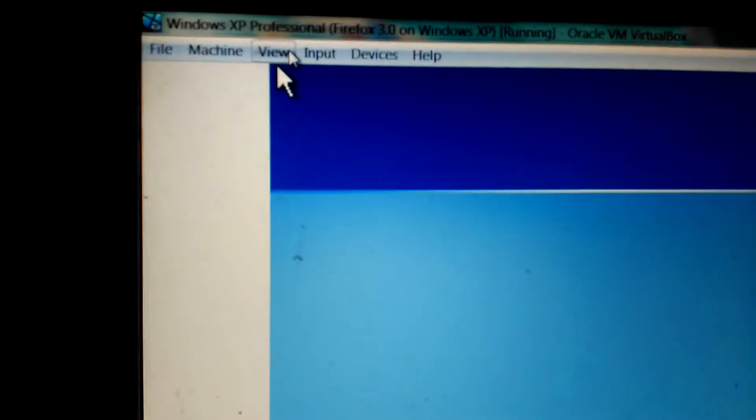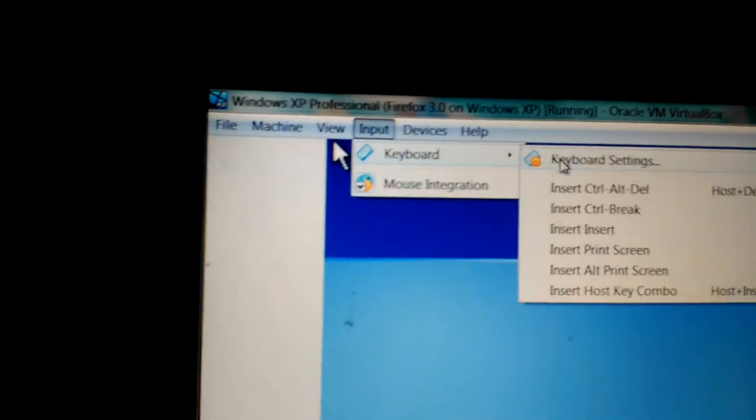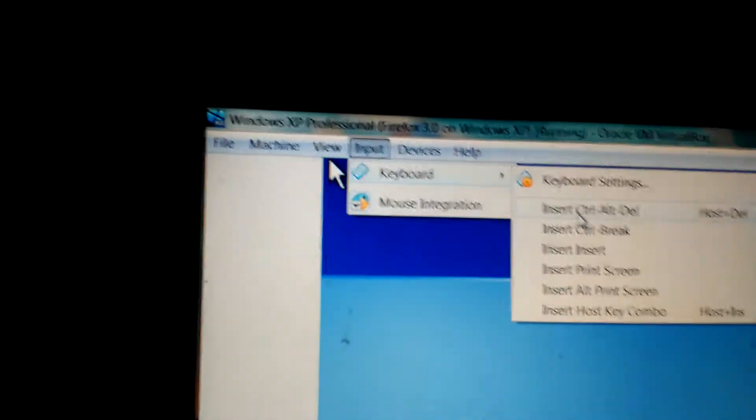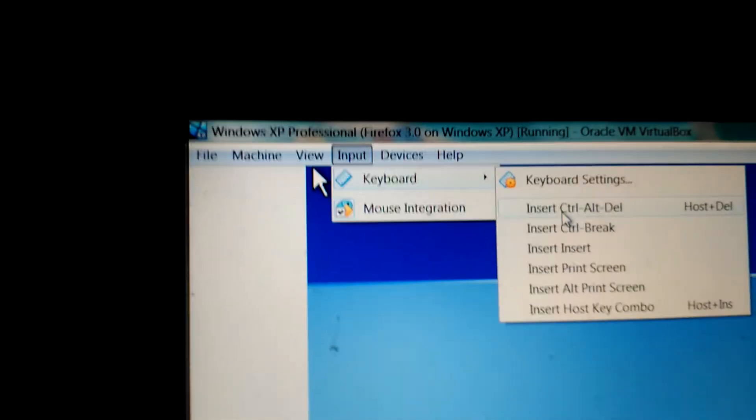And then click INPUT KEYBOARD and INSERT CTRL and DELAY.